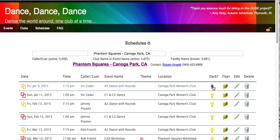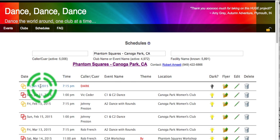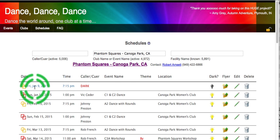If I click on the dark light bulb, it changes it, removes it. It lets people know that it typically is a date, but it's not going to happen, so don't go there.